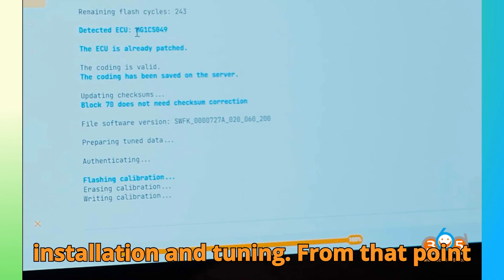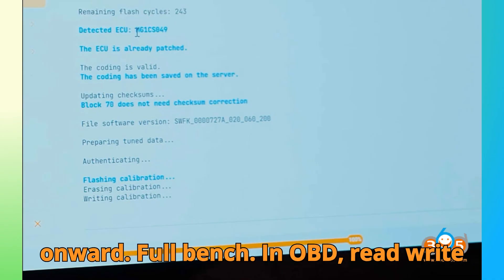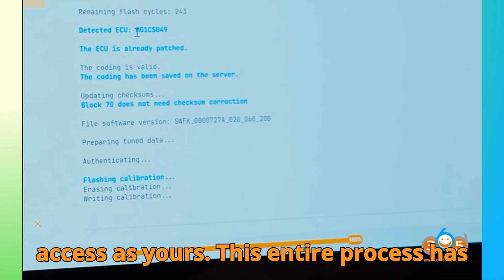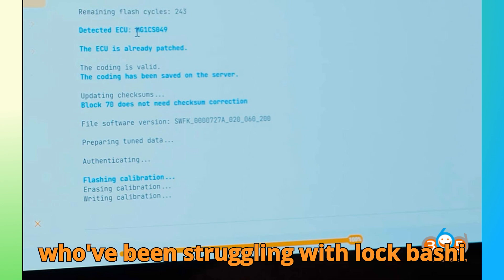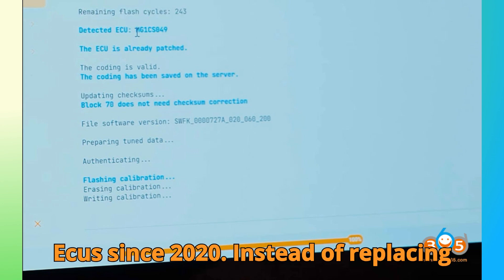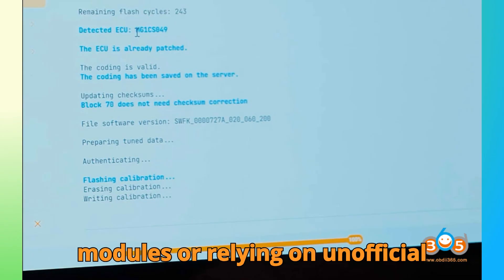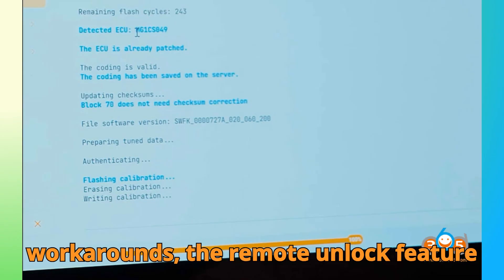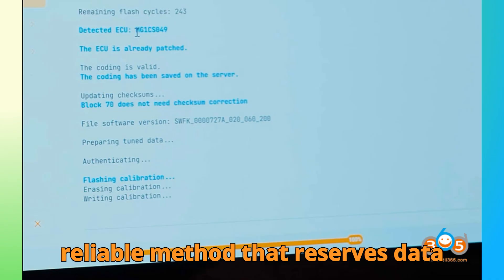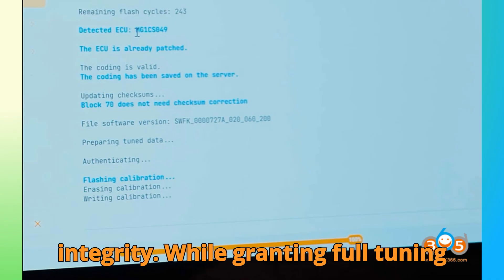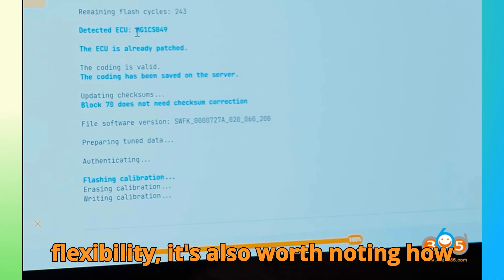From that point onward, full bench and OBD read/write access is yours. This entire process has made life so much easier for tuners who've been struggling with locked ECUs since 2020. Instead of replacing modules or relying on unofficial workarounds, the remote unlock feature gives you a manufacturer-supported, reliable method that preserves data integrity while granting full tuning flexibility.